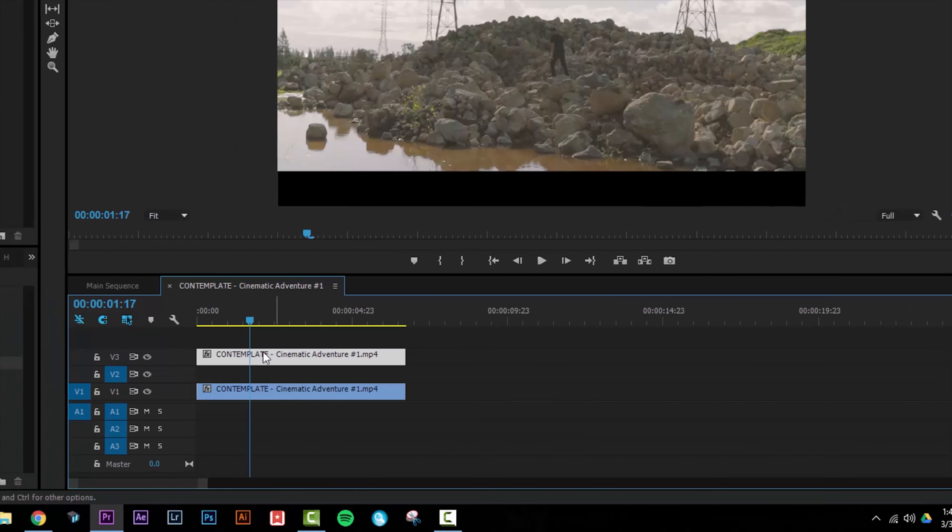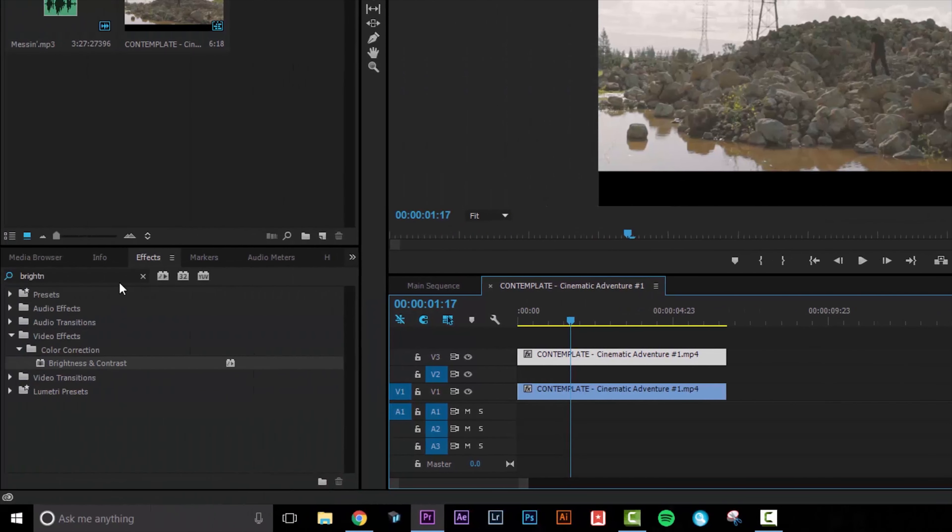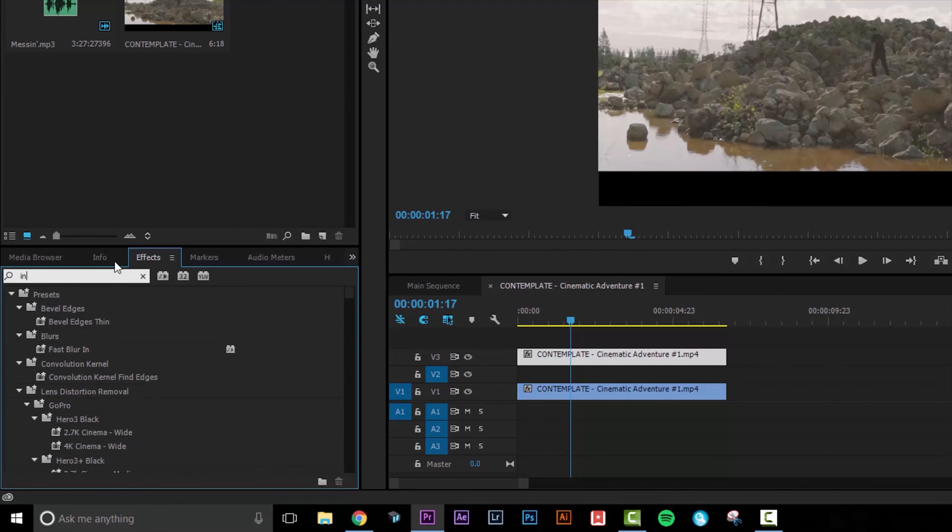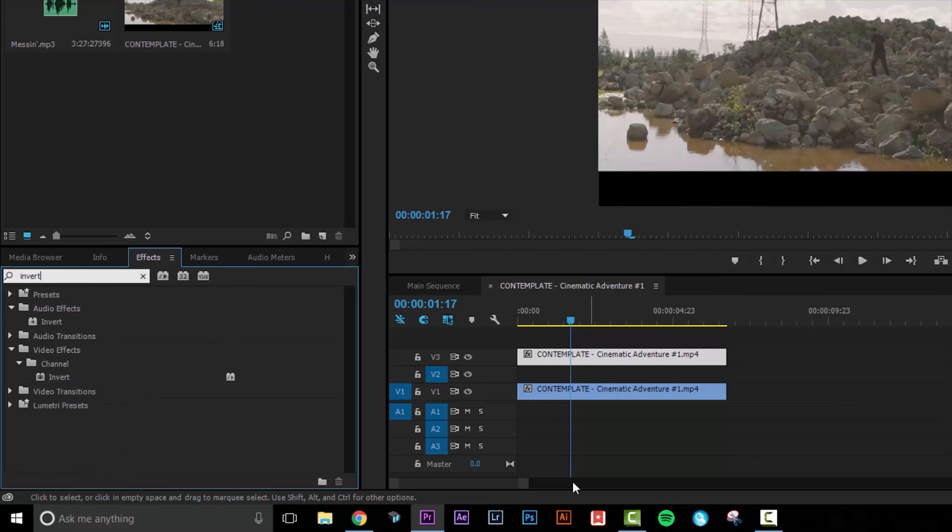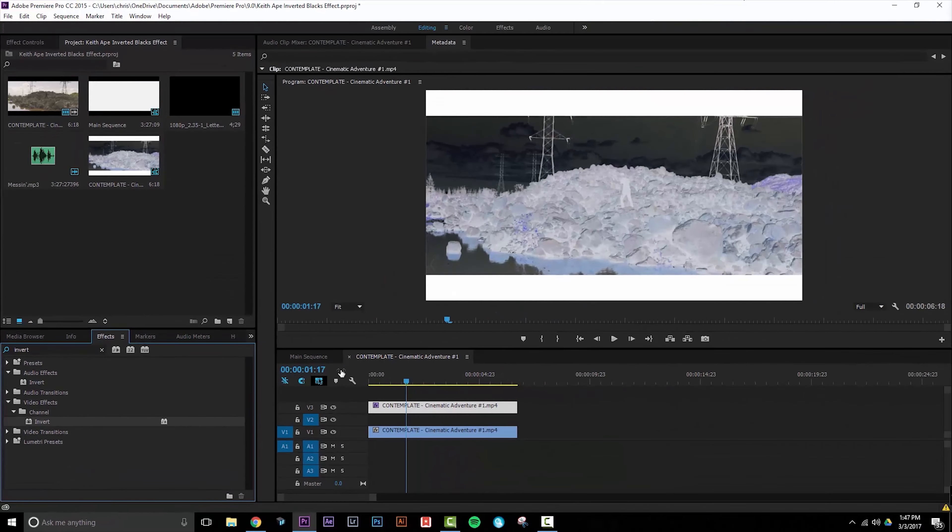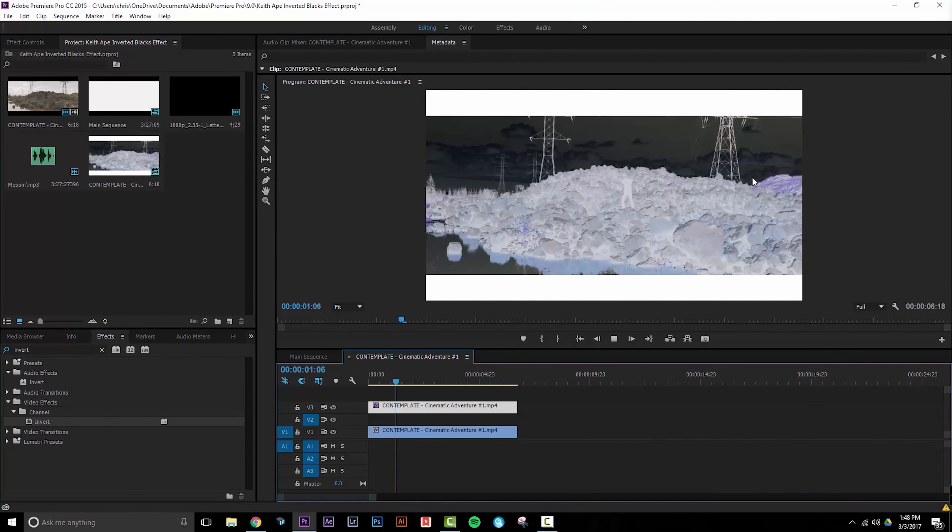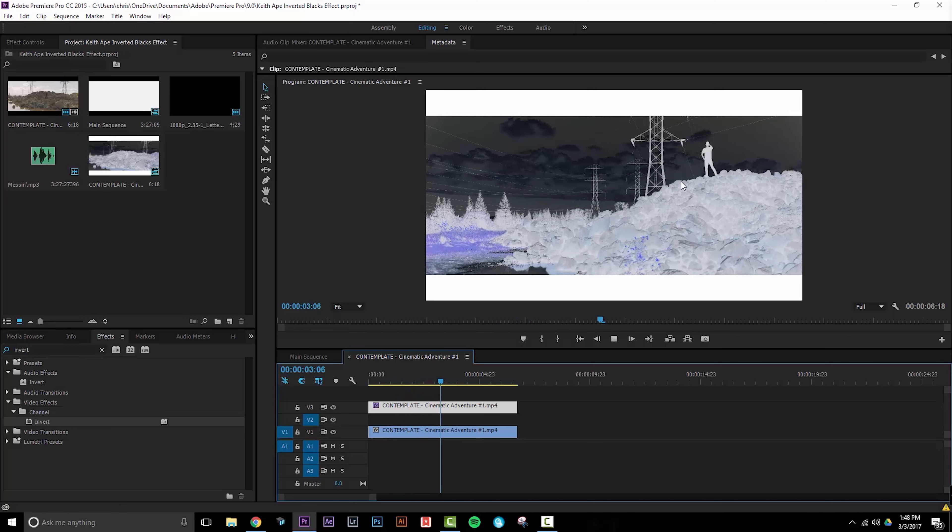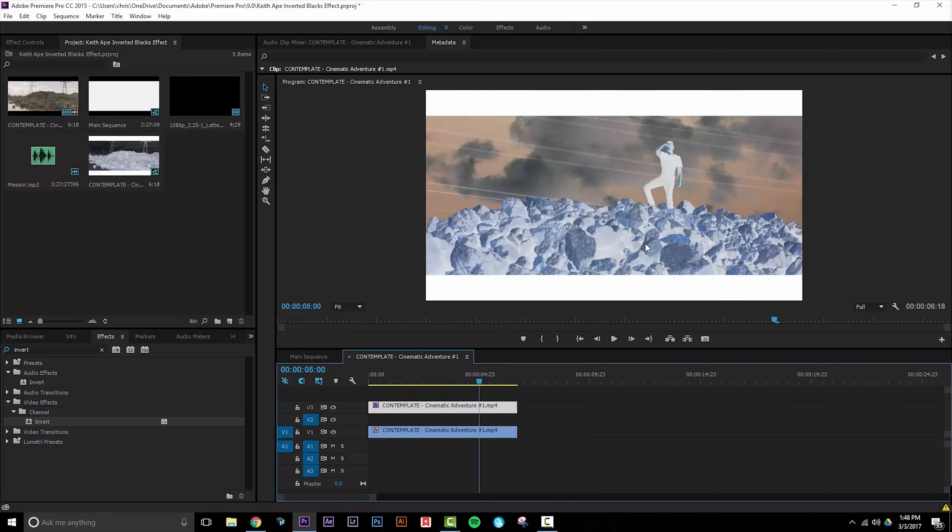The next step is to select the top track, go to our effects tab and add an invert effect. As you can see this gives us a really nice crazy surreal effect.